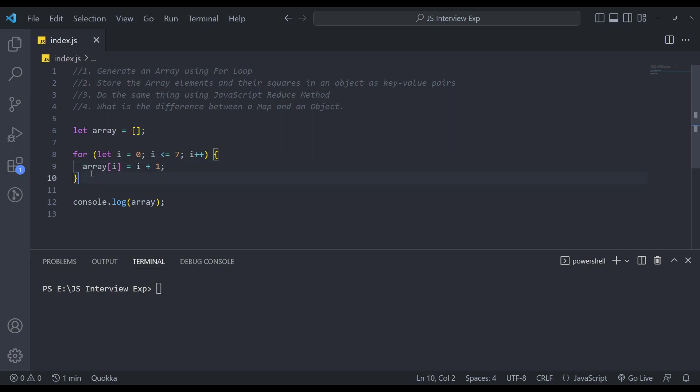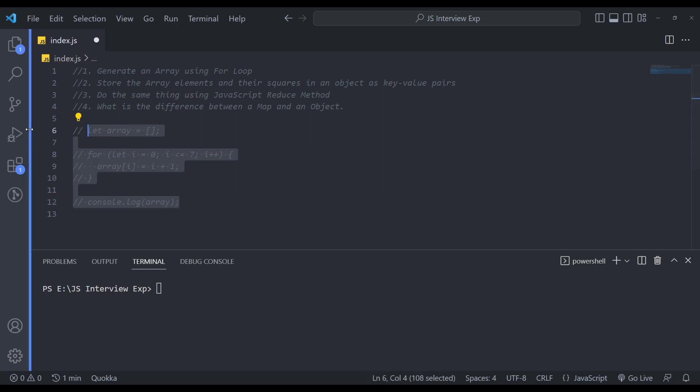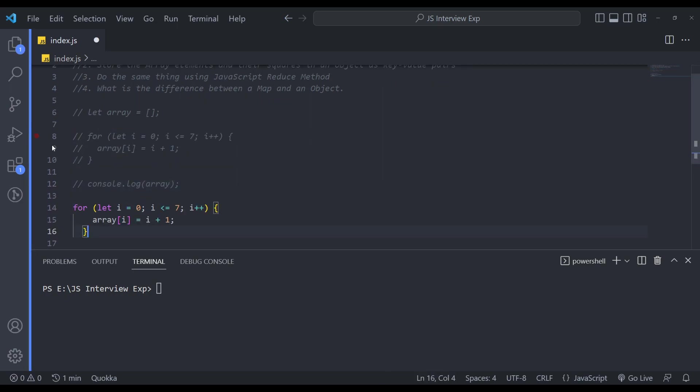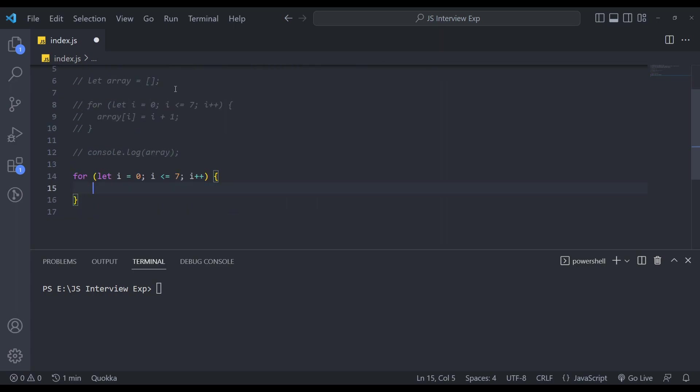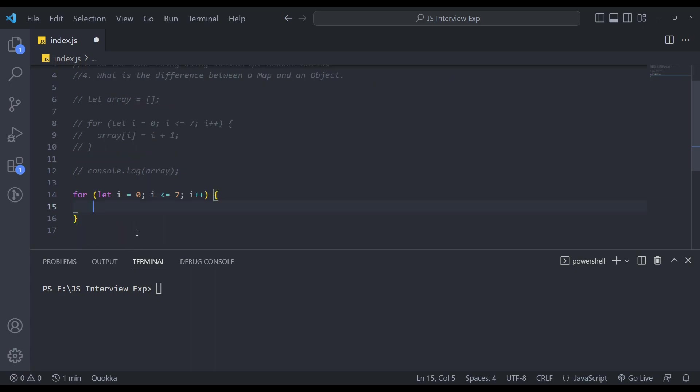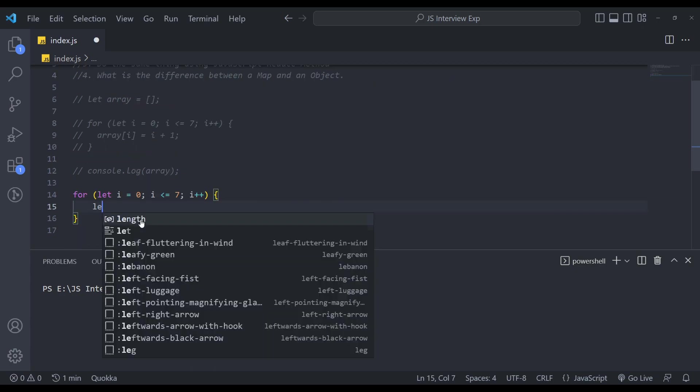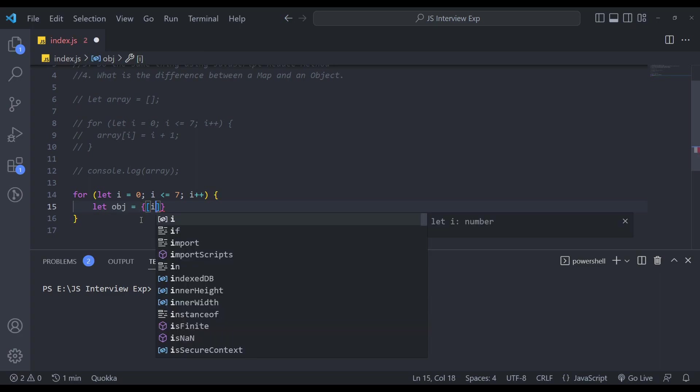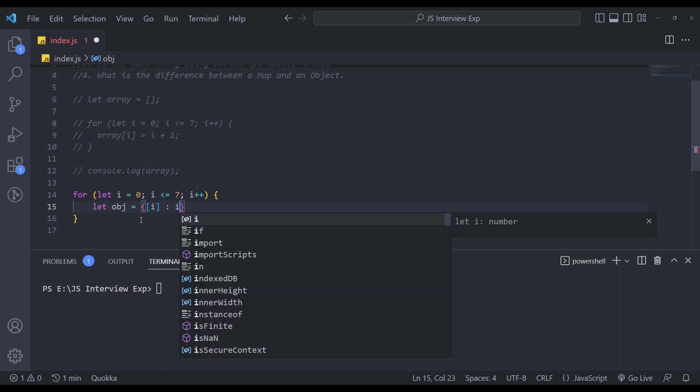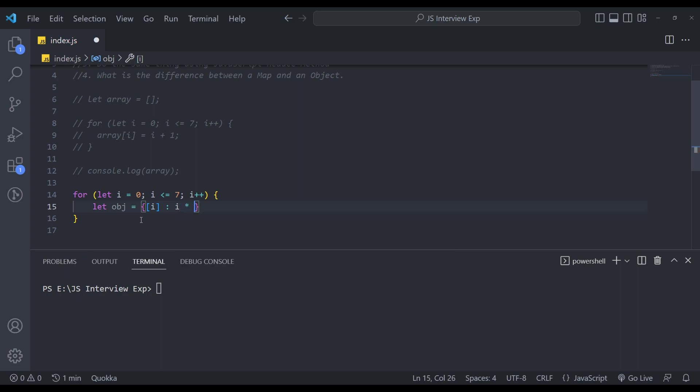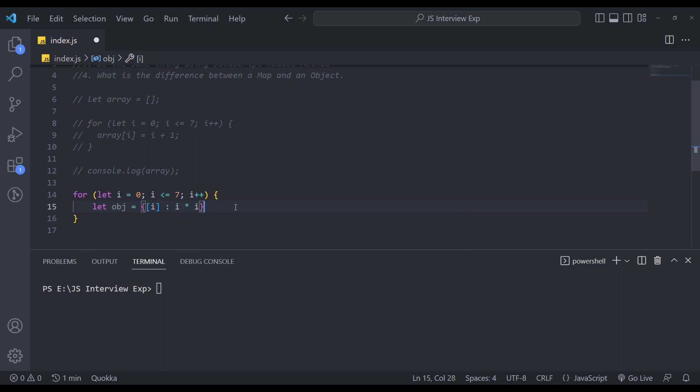So let me create another for loop. Just comment out all of these. Fine. Let's create another for loop. In this, we don't need this array. So save it. So we need the squares of the object for the squares of this array elements. So we can say, let obj equals to first we'll add the key which will be indexed, and then the value i into i like this.